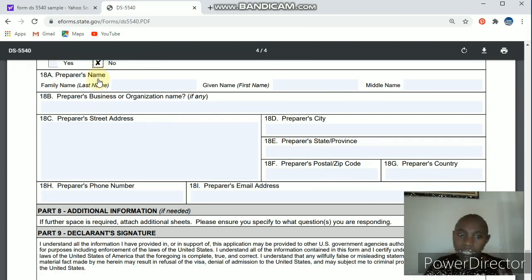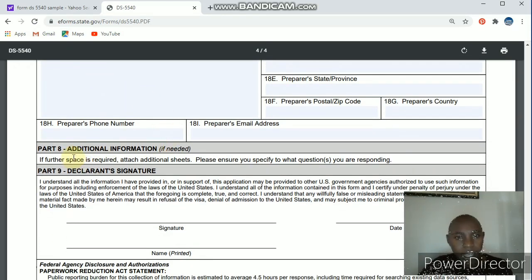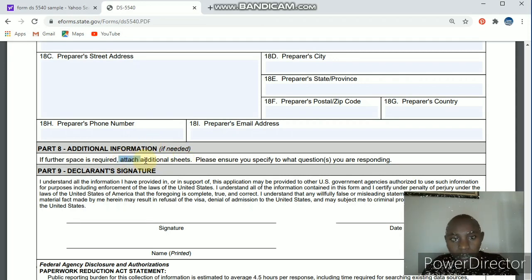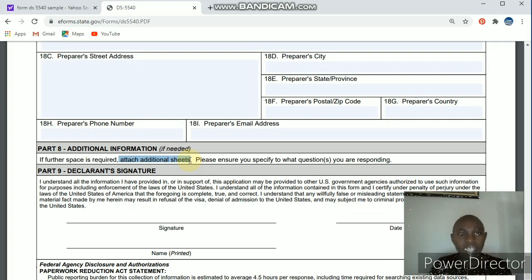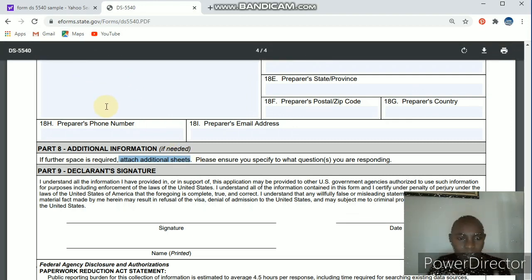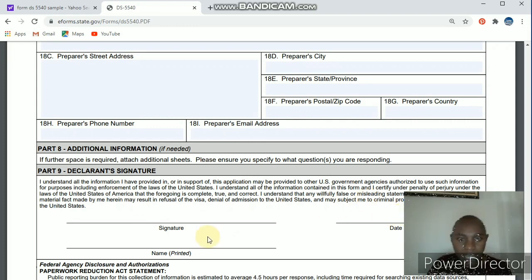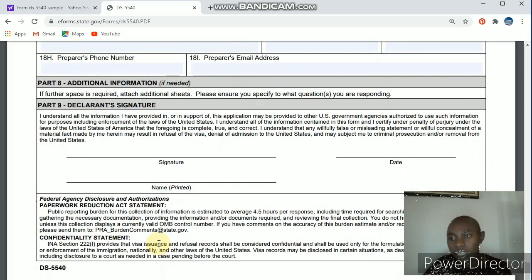For additional information: if the spaces provided in the document are not enough, you can attach additional sheets. If you need to add something like an address, make sure to indicate the corresponding part number — whether it's number seven or number 18, record them accordingly. Part nine is the declaration — you have to come here and sign, put the date you filled the form, and write your full name. Once that's done, you can go ahead and print it. The form is four pages, so you're done when you complete all four.